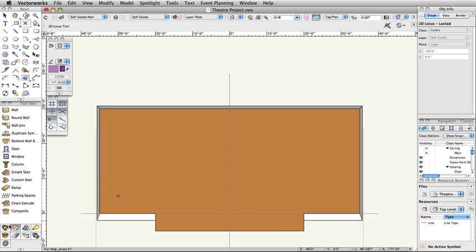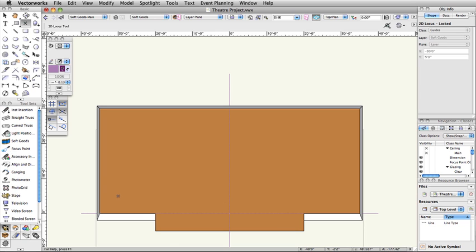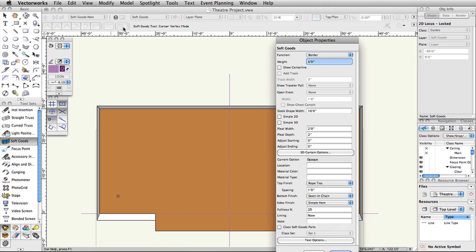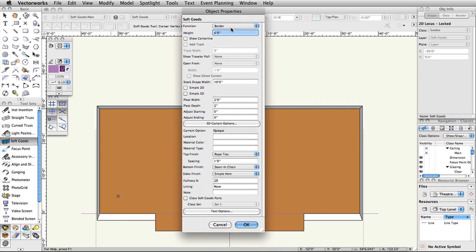Switch to the Spotlight tool set and select the SoftGoods tool. Select the Preferences button in the toolbar, set the Function to Border, set the Height to 6 feet, and click OK.